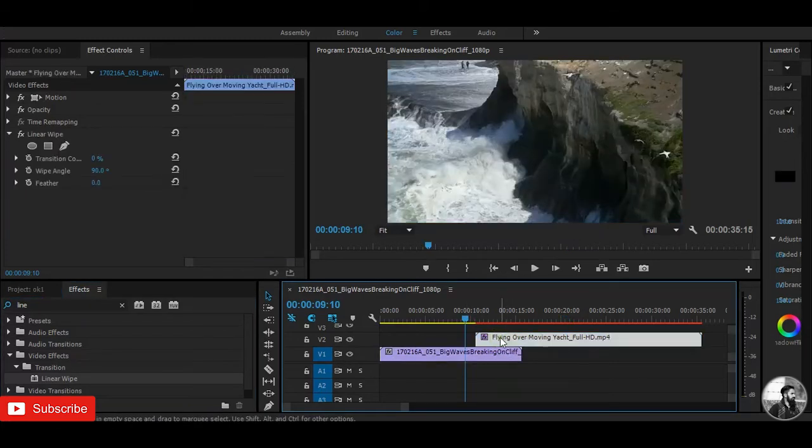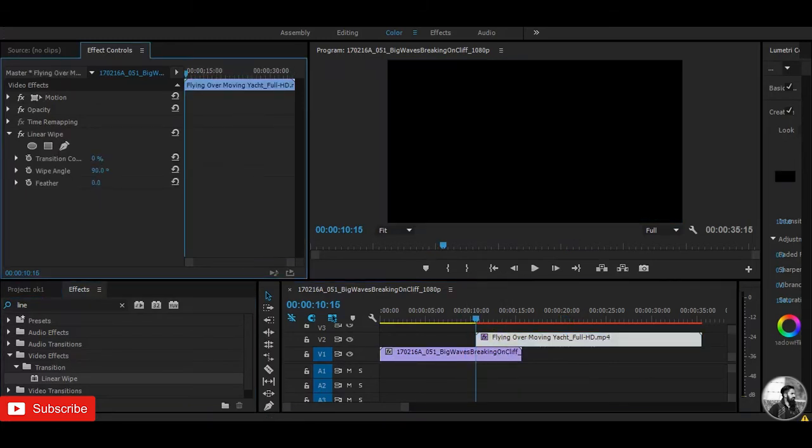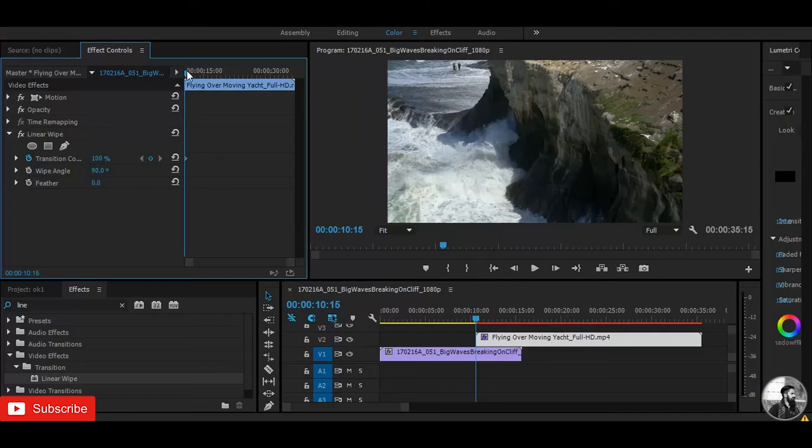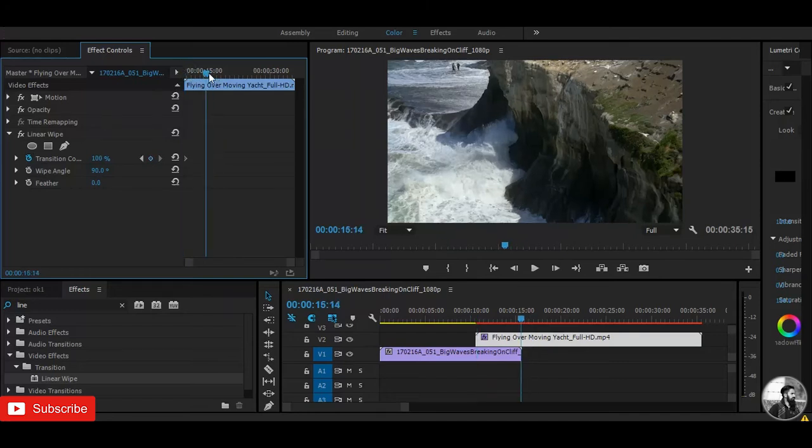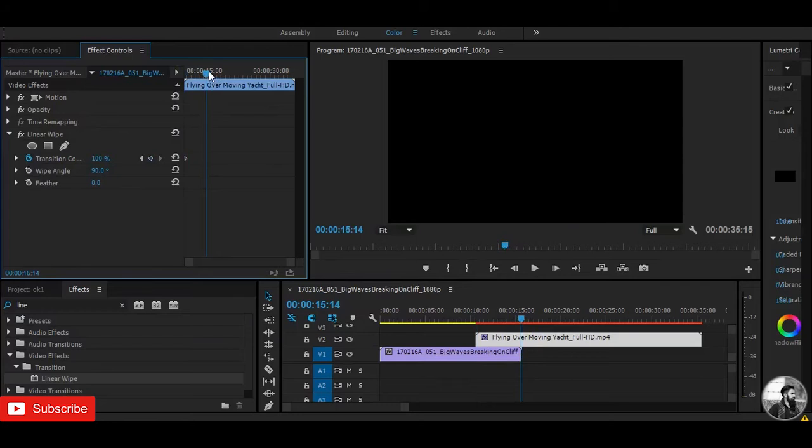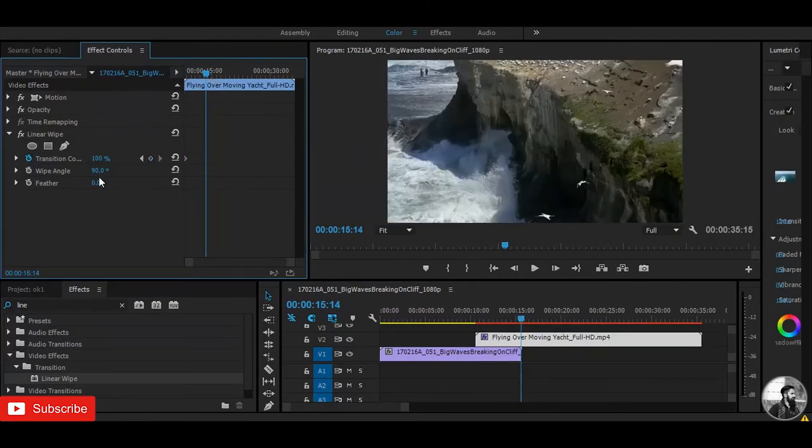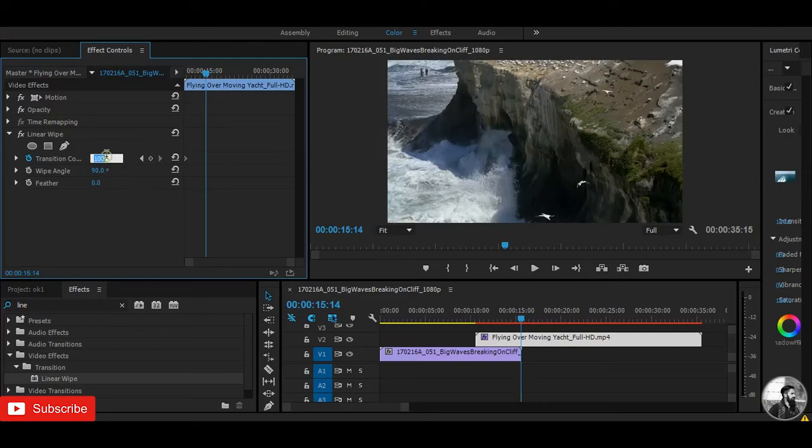Let's select this second layer. Set the transition completion to 100 and hit on the stopwatch icon, and move it up to here. And then set it to zero.